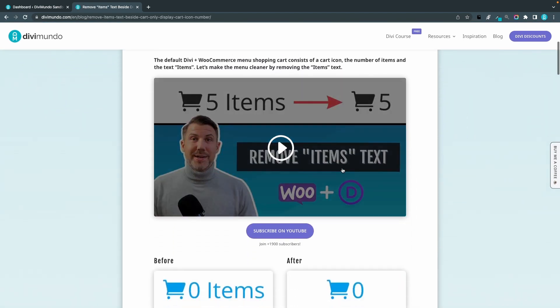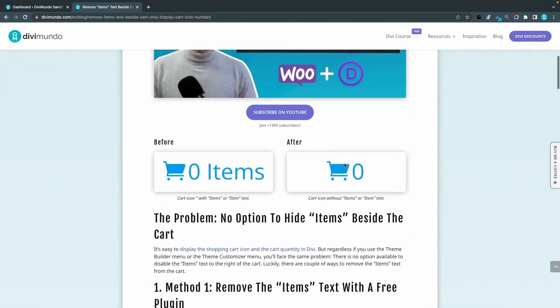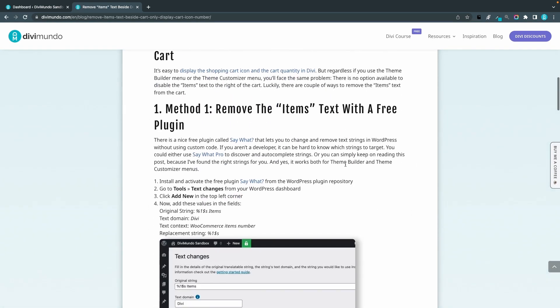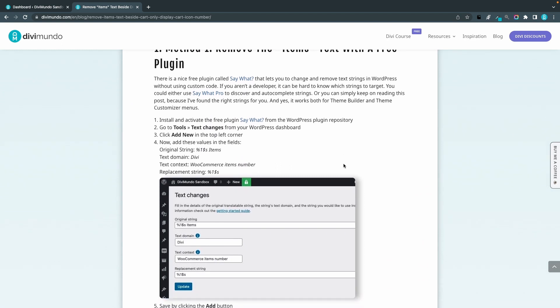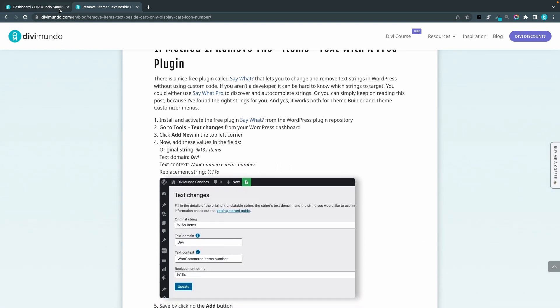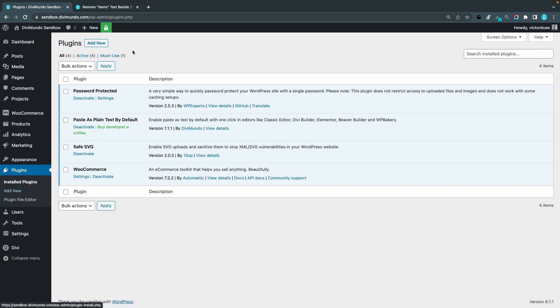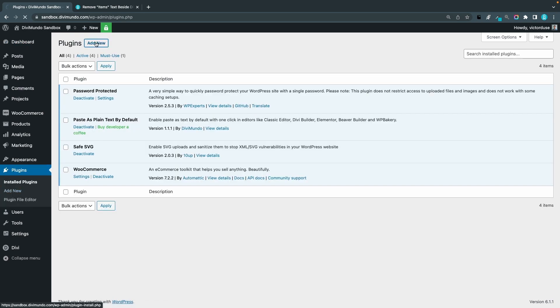So my preferred method to do this is to use a free plugin called Say What. So let's go to the WordPress dashboard plugins and click add new and let's search for Say What.